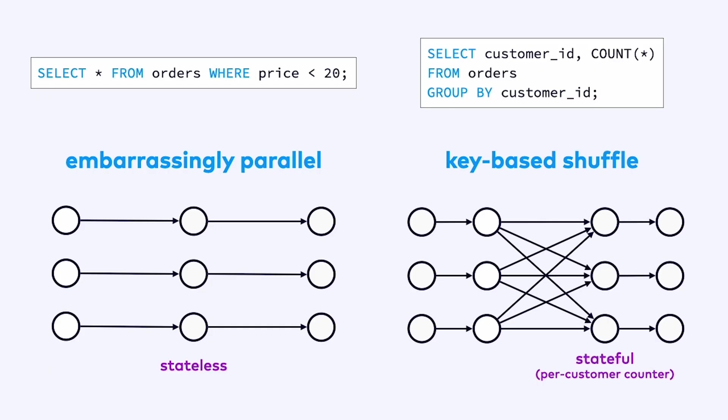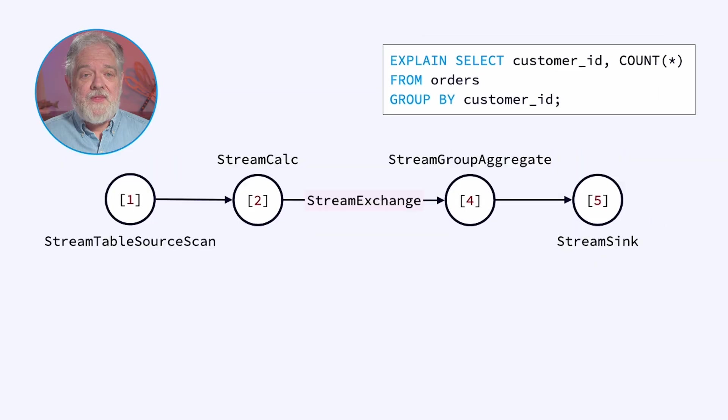However, in the case of this aggregating query, this job is stateful. What we're doing in this query is counting orders per customer. So that means we have to store these per customer counters somewhere. And to make that feasible, we have to arrange for every customer's orders to be processed by the same node.